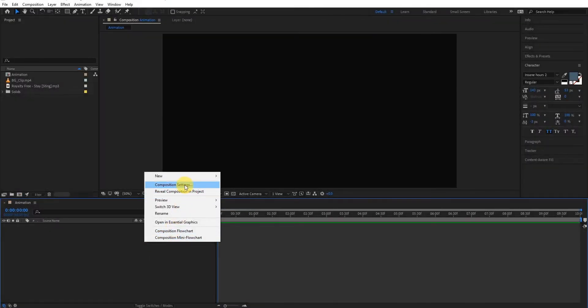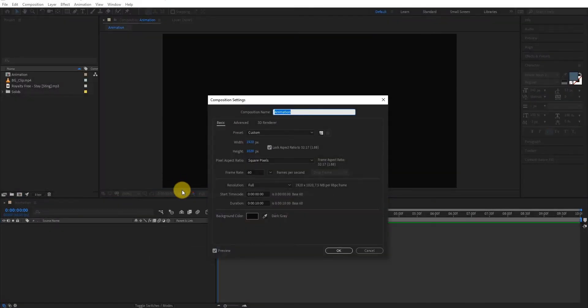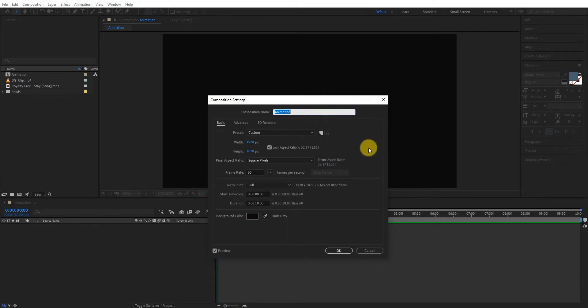Create a composition, we call it animation. I am using 1920x1080 resolution and duration 10 seconds longer.